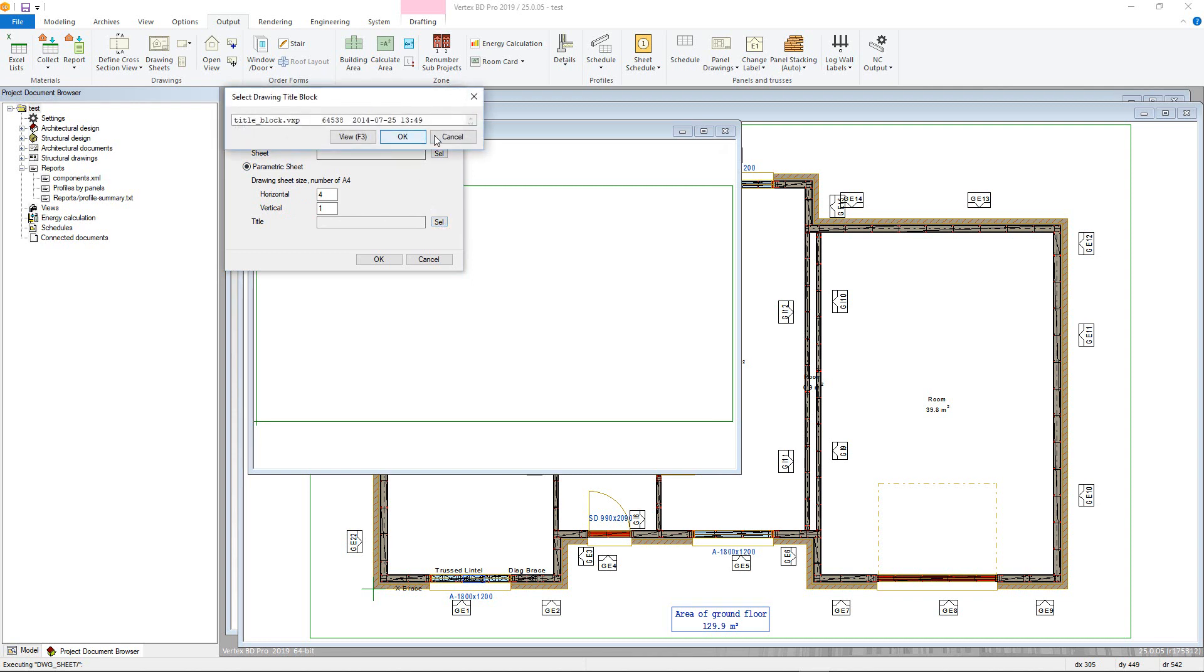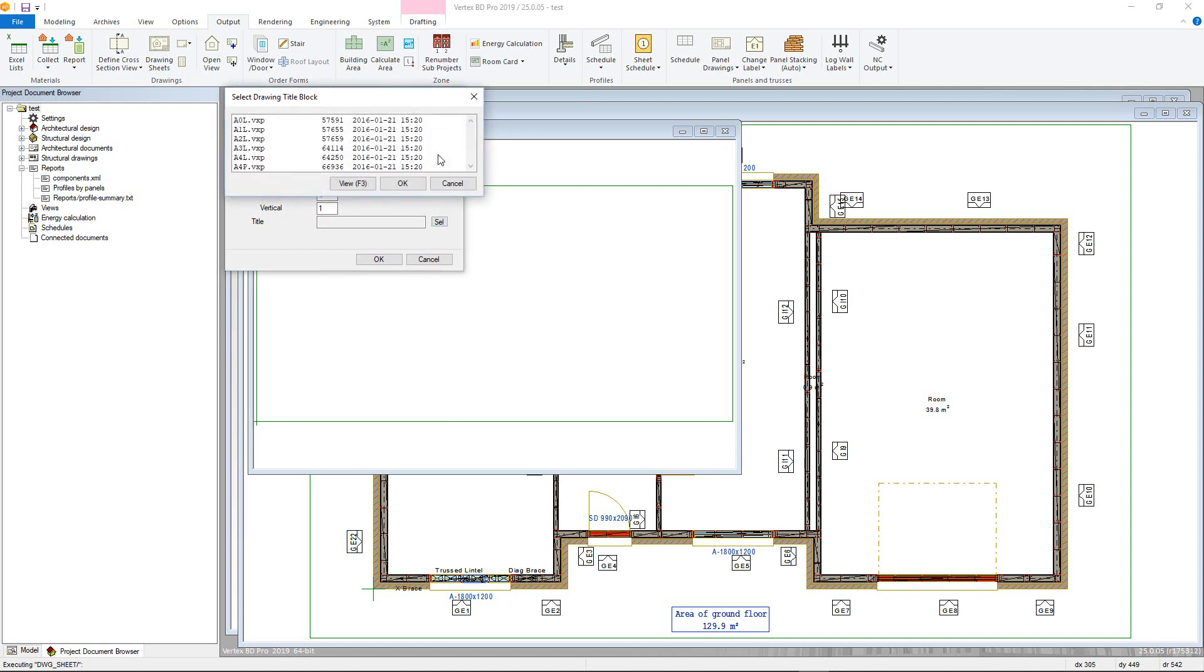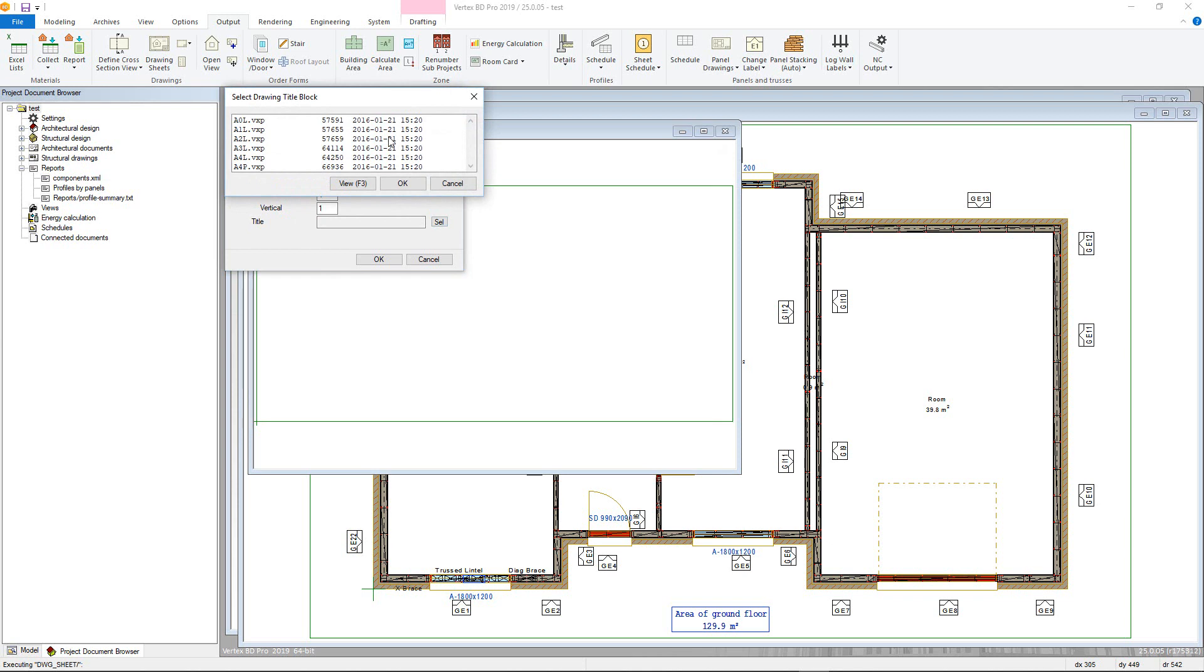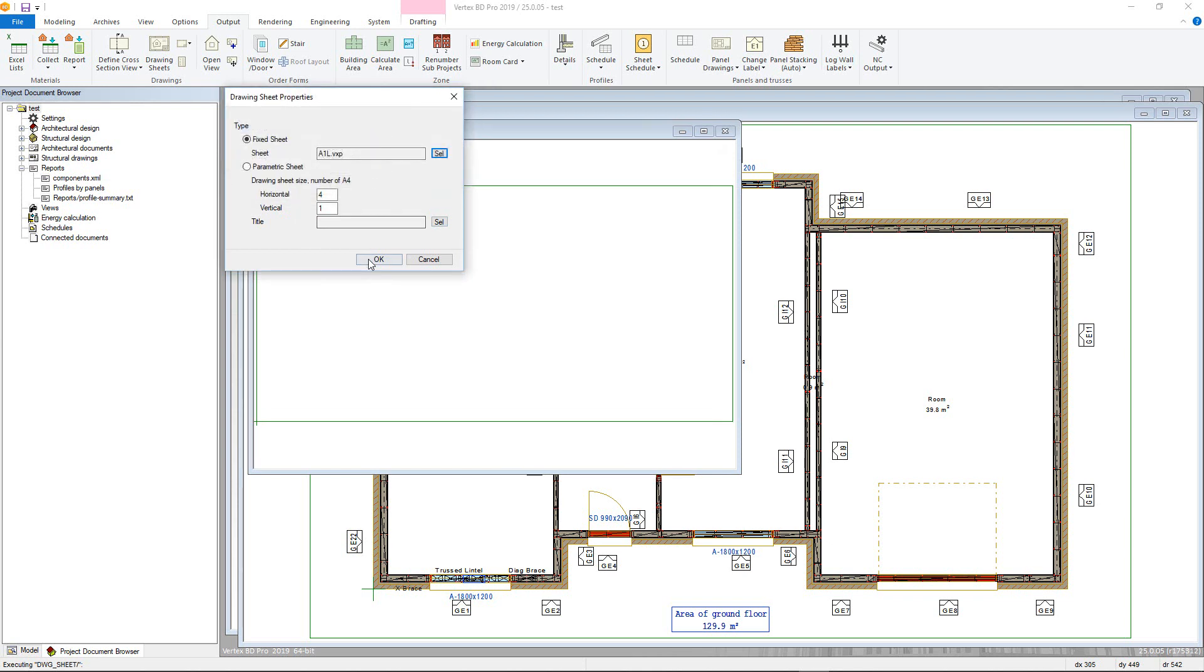For this example, Fixed Sheet will be used. Press the Select button to choose the Fixed Sheet to add. Once OK is clicked, this is then fixed to the cursor and can be placed.